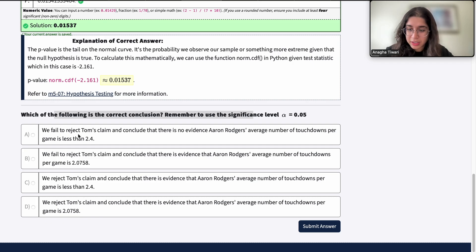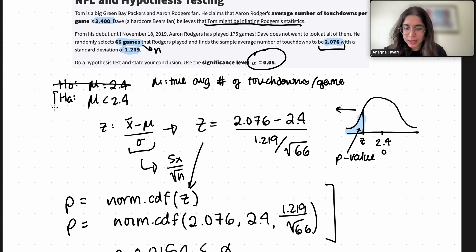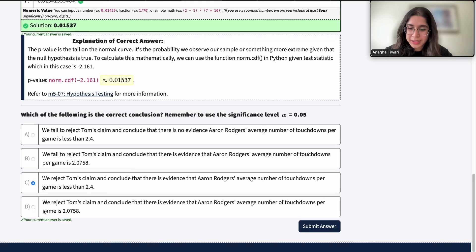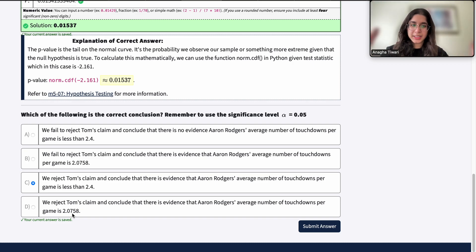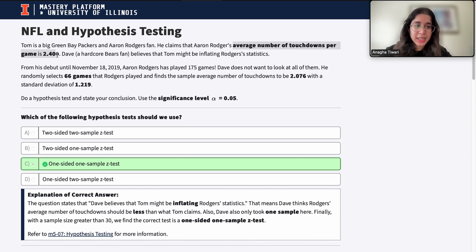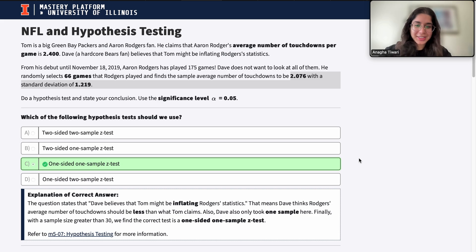We reject Tom's claim and conclude there is evidence that the average number of touchdowns per game is less than 2.4 — which matches our alternative hypothesis. Rejecting H0 means we have enough evidence that H_a is true. Answer D is incorrect because it uses the sample mean of 2.076 in the conclusion. In hypothesis testing, we always use population parameters — the true value stated in the claim, not sample means or sample proportions. That's it for this video; I hope it was helpful. Let me know if you have questions, and I'll see you next time.